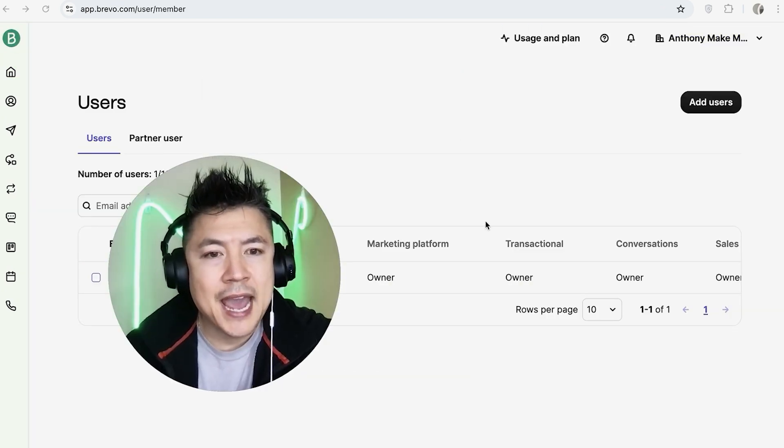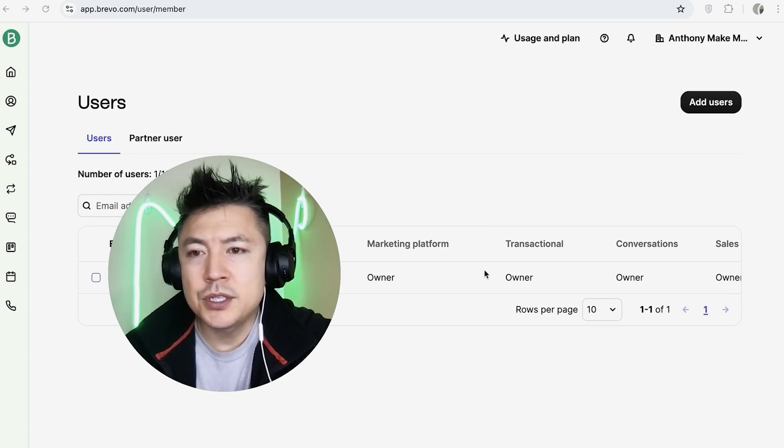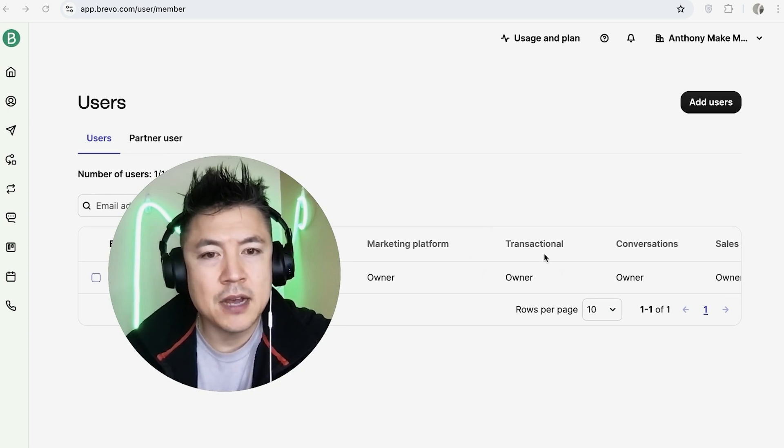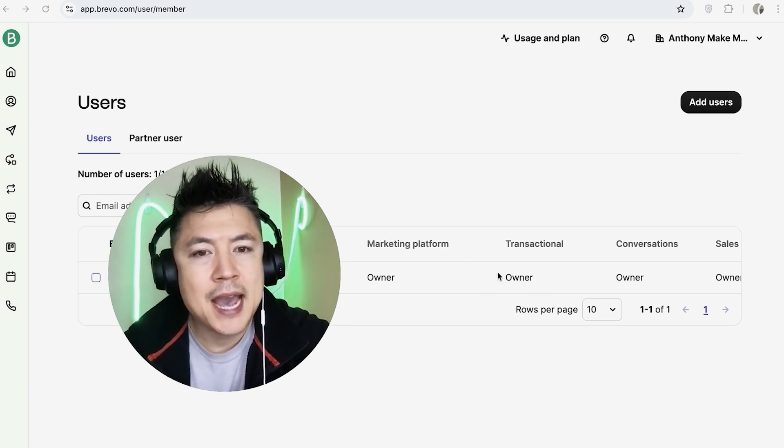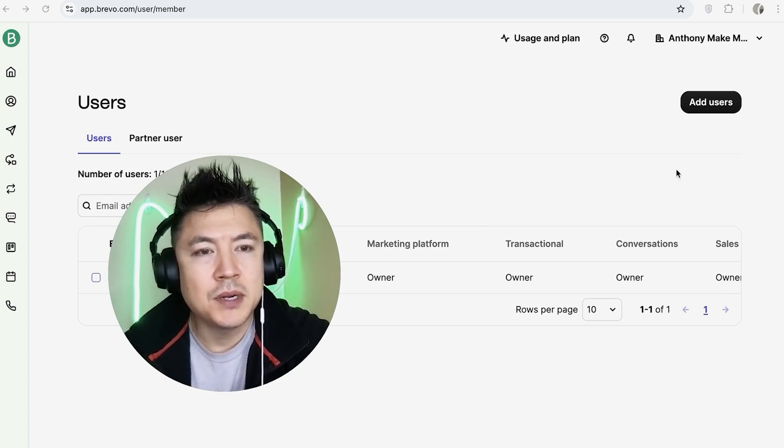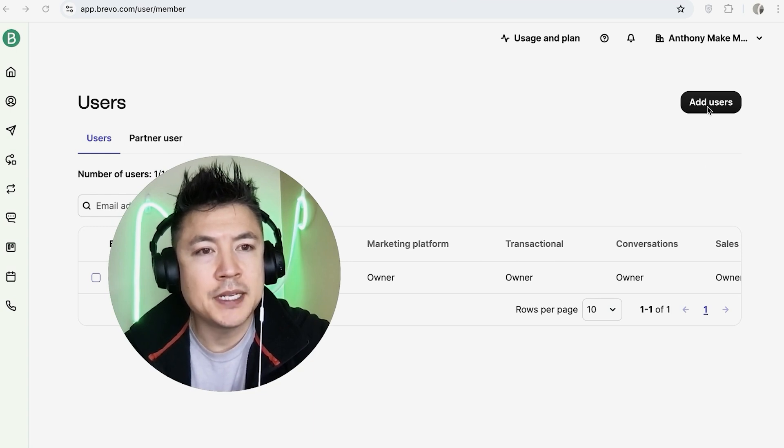Once you do that, you're going to see all of the admins and users you have in your account. You can see this account is just me. However, in order to add an admin, you want to click on this black Add Users button here on the top right.